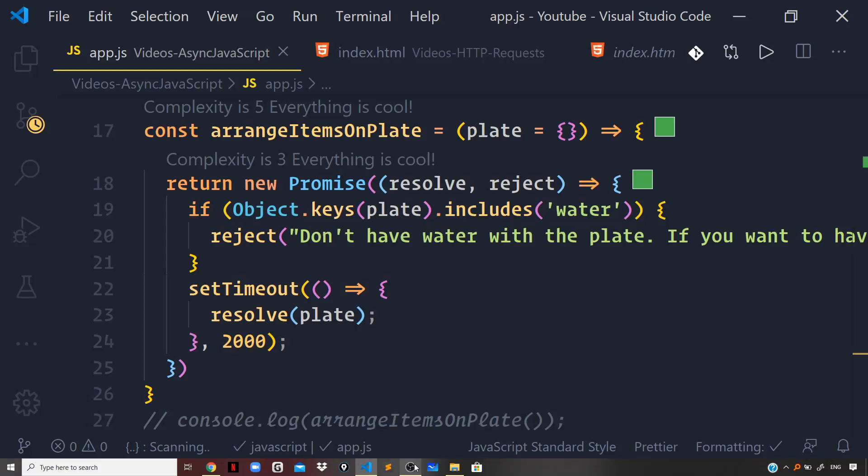Hey guys, I'm back with a new video. In this video, we'll learn about a new style of writing asynchronous code, which is Async Await. Before starting with the video, I would recommend you to check out the complete series from start to learn everything in depth. So enough of talking, let us start with the topic.